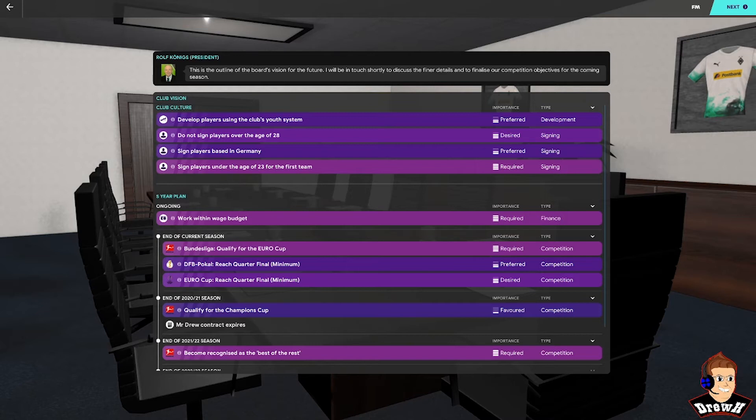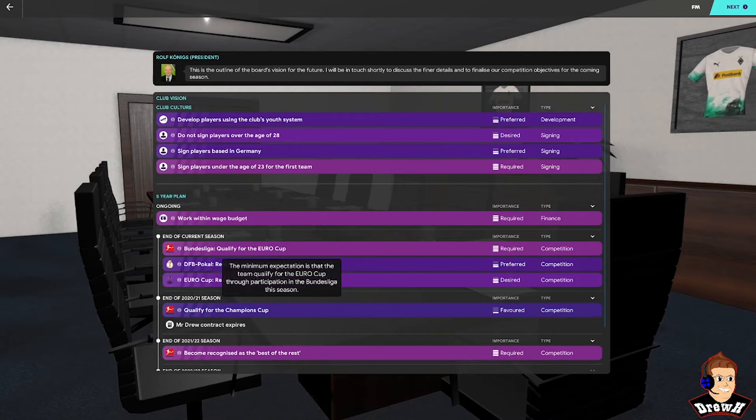So an interesting club vision. Obviously a lot of the areas I can get on board with in terms of the youth system. We'll have to see how much money we've got to be able to see if we can work within our wage budget. And obviously those challenges in terms of qualifying for the Europa Cup and getting to the quarterfinals will be interesting to see how we get on with those.